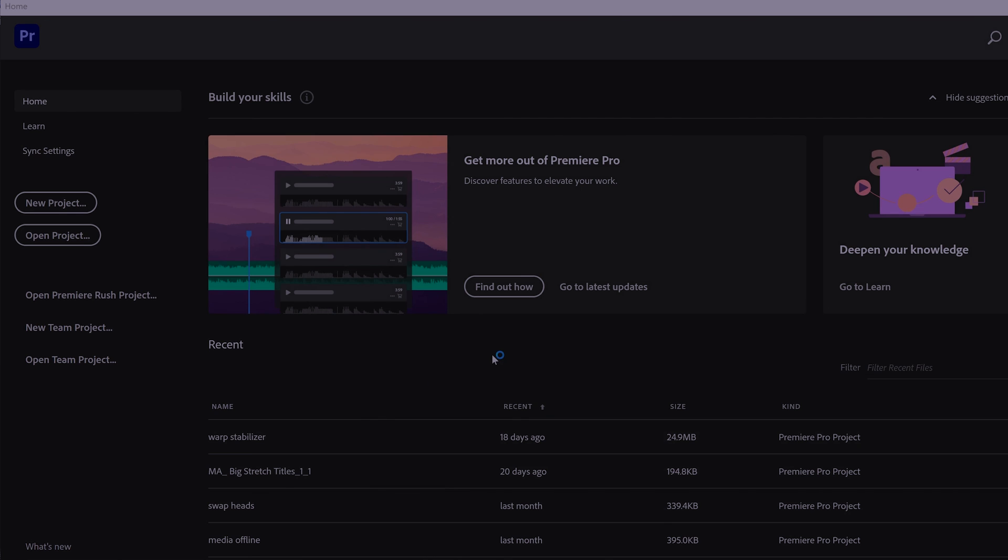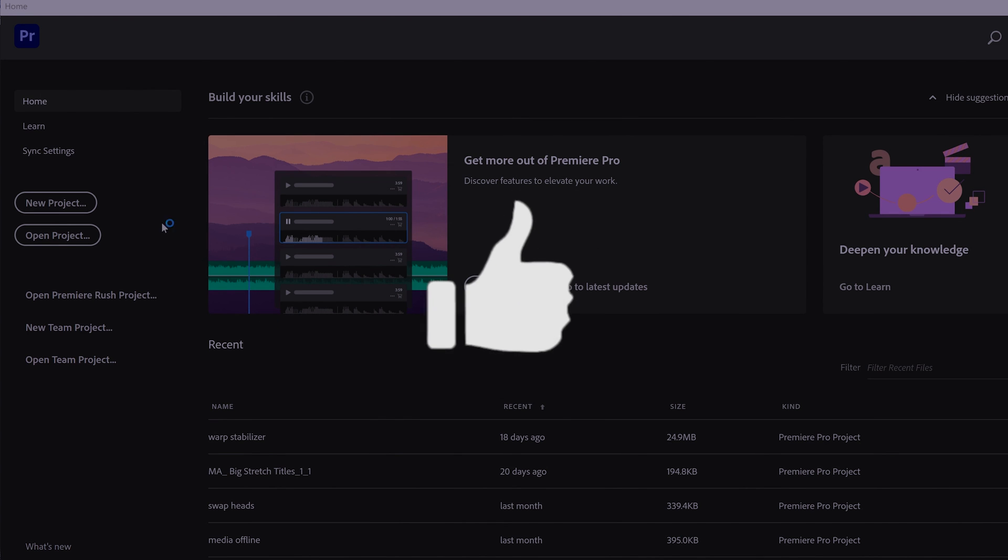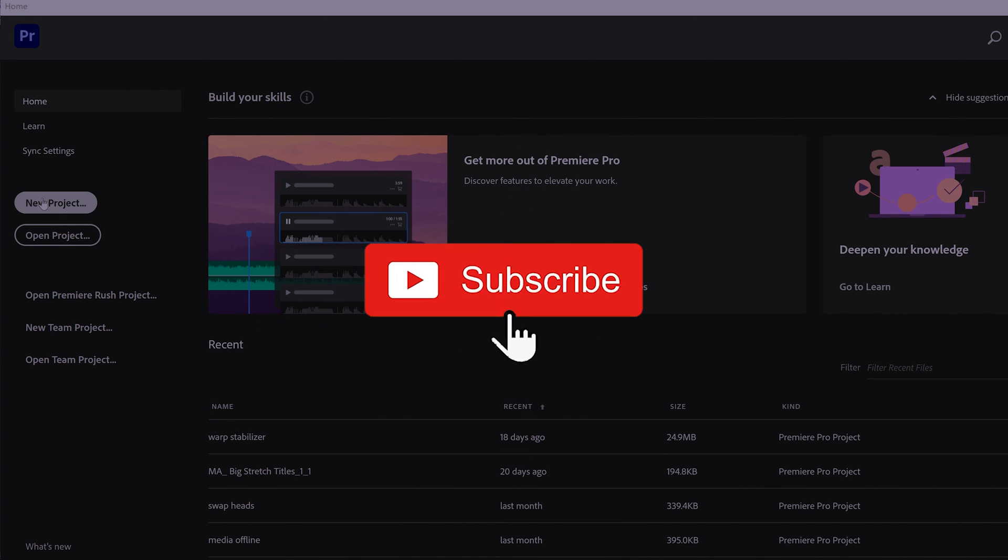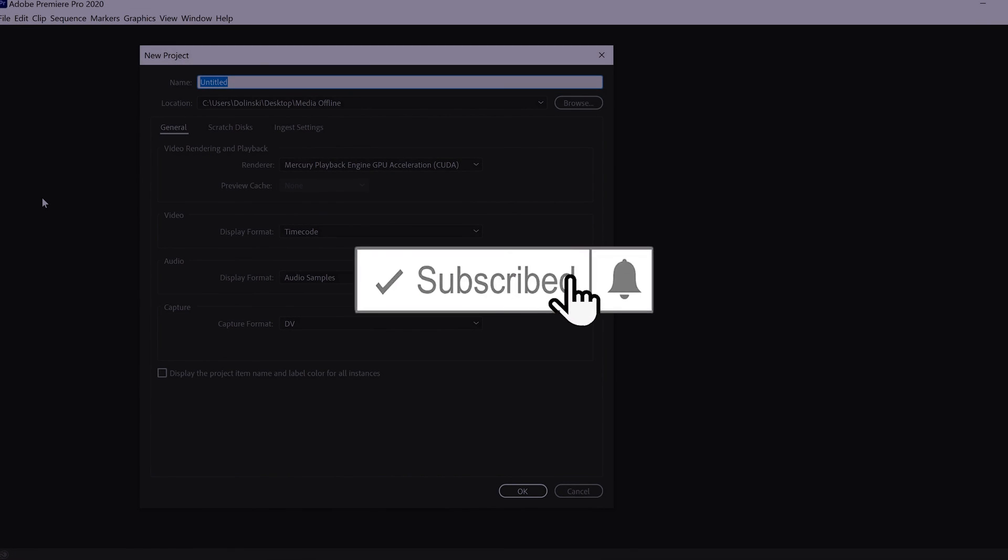If you got something out of this video, make sure to drop a like. And if you're new to the channel, please consider subscribing, and I'll catch you next time.